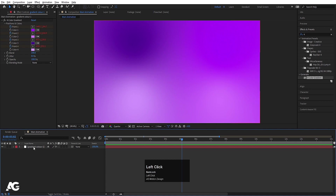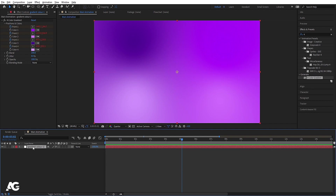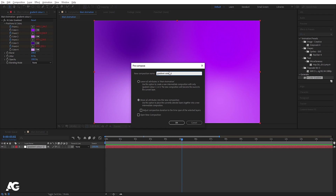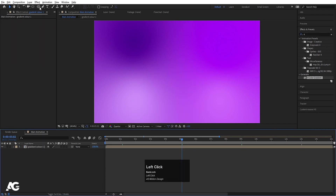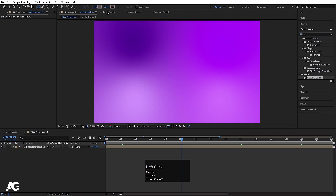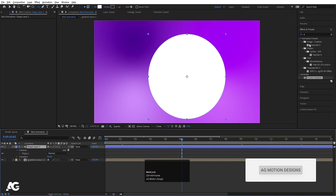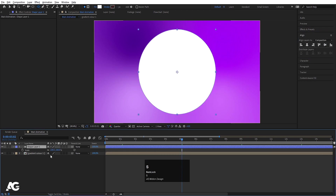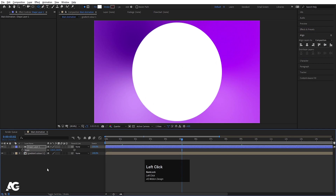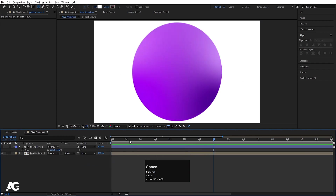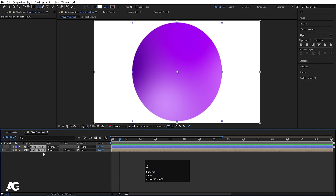Now select gradient color 1 and press Ctrl+Shift+C to pre-compose it, moving all attributes into the new composition. Name it 'gradient color 1' and hit OK. Now choose the Ellipse Tool — delete the stroke, keep the fill — and by holding Shift create one ellipse. Select it, hit Ctrl+Alt+Home to align the anchor point to center, then align it horizontally and vertically. Press S, scale it to size, then press F4 and use Alpha Matte on the gradient color 1 layer.